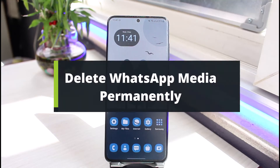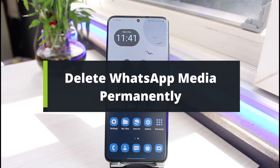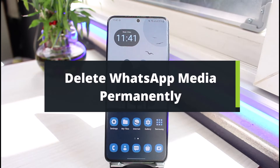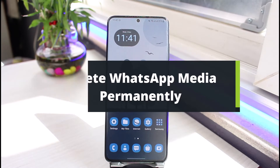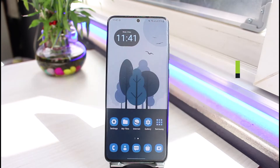How to delete your WhatsApp photos and videos permanently from device or from backup. Hi everyone, welcome back to our channel. I am Bimal from AppGuide. In today's video I'll show you how you can actually delete your WhatsApp photos, videos, and any media you receive on WhatsApp permanently.